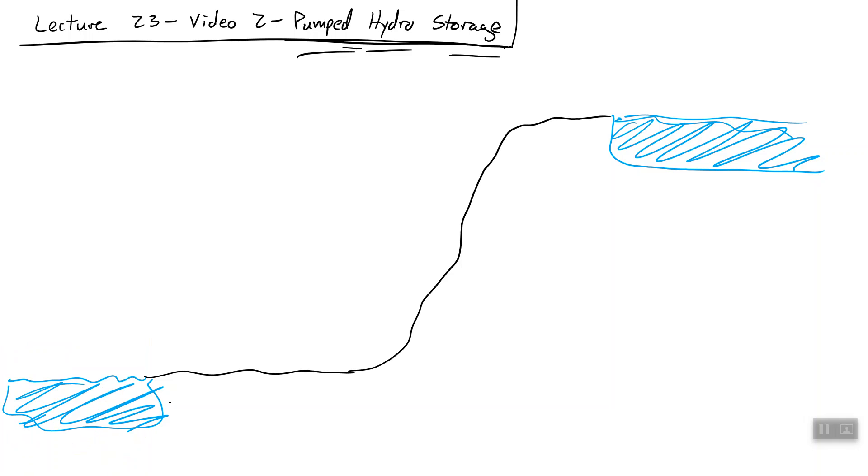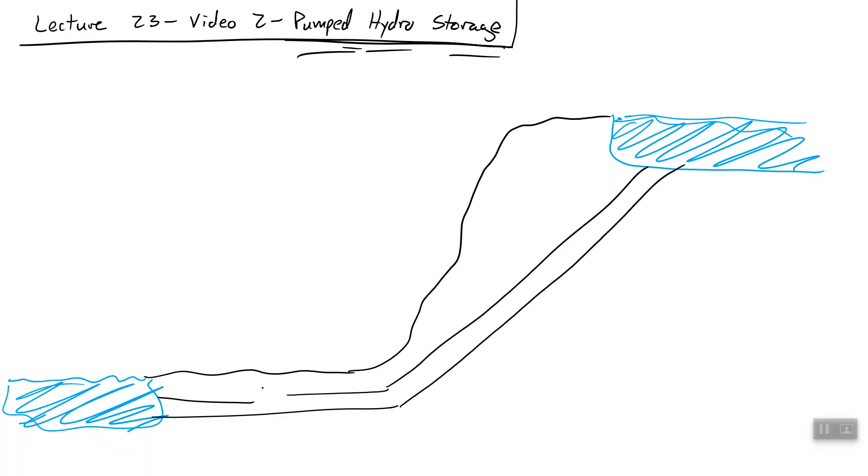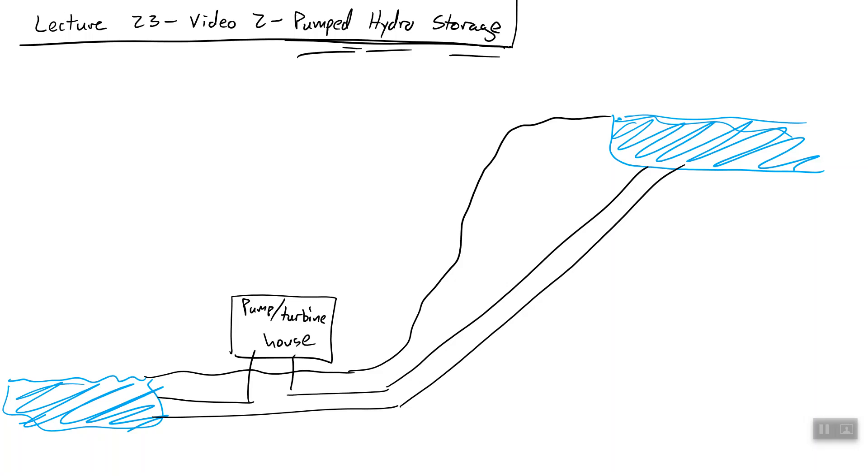Okay, then what we do is we connect these bodies of water with some plumbing. And then we have some sort of a pump turbine house.